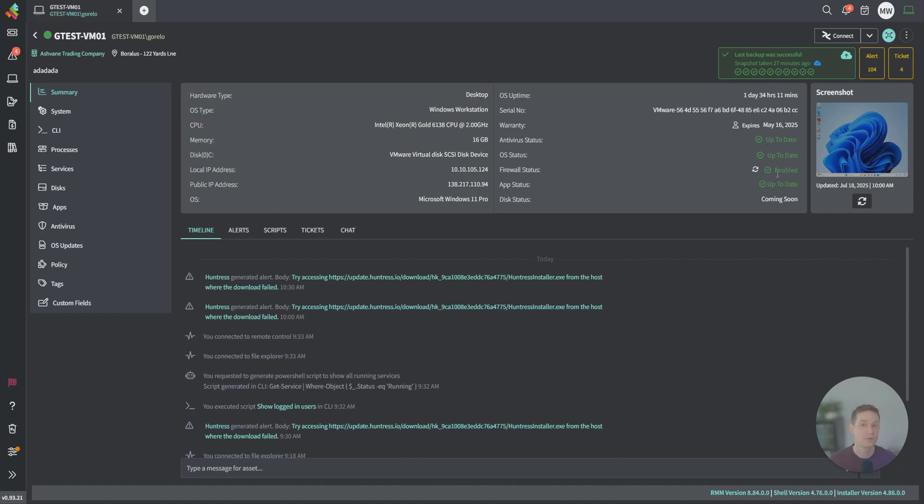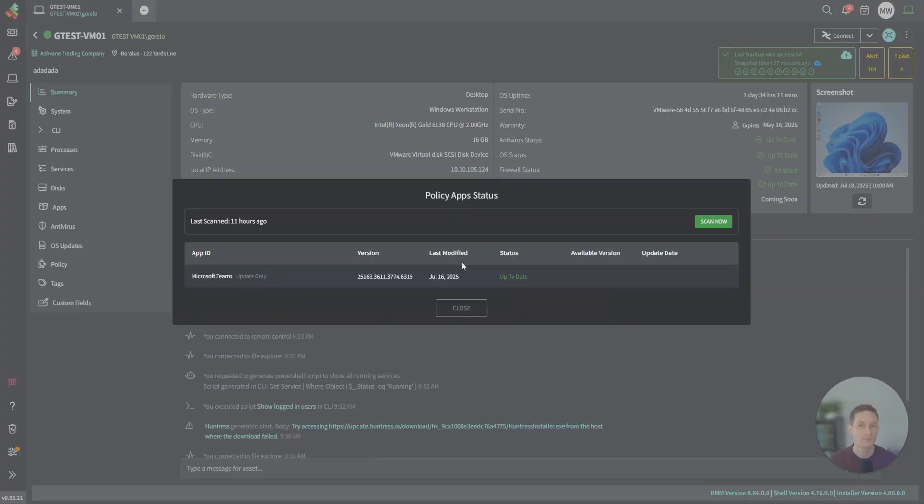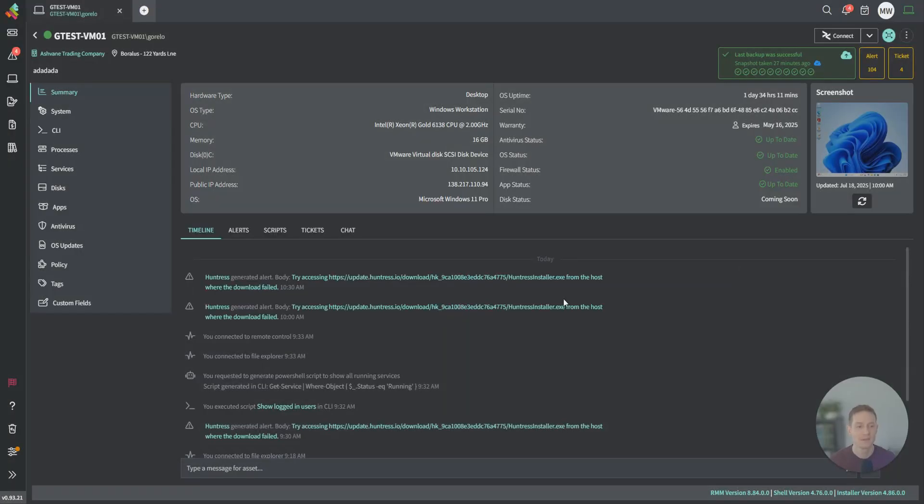Firewall status, just the three Windows firewalls. Any disabled, you can re-enable them here. App status, this is Windows patch management or third-party patch management powered by Winget. You can see I am looking to roll out Microsoft Teams, and it is already up to date here.